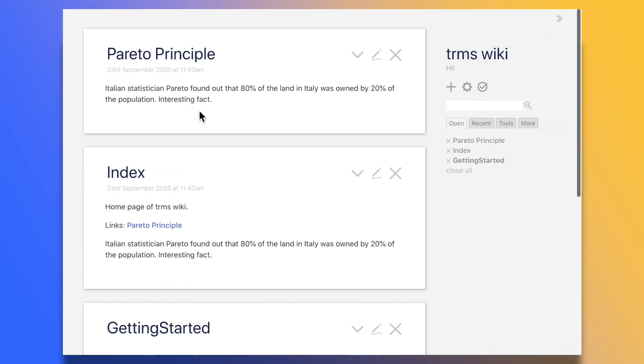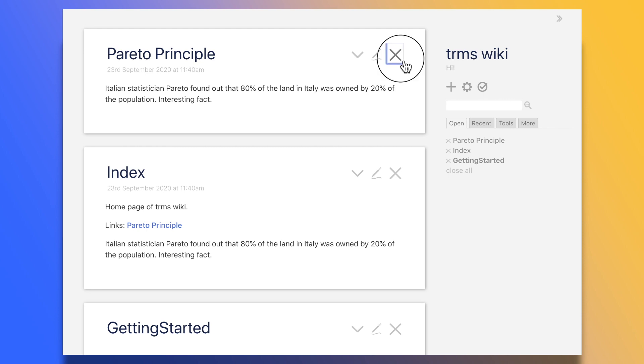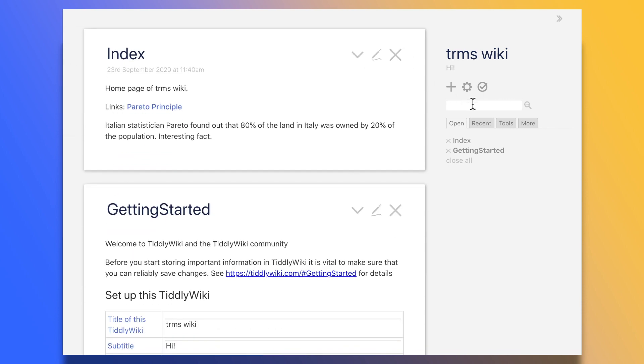Tiddlers stay open until you close them with the X, and you can run a full search of all of your notes from this box right here. These are the basics,